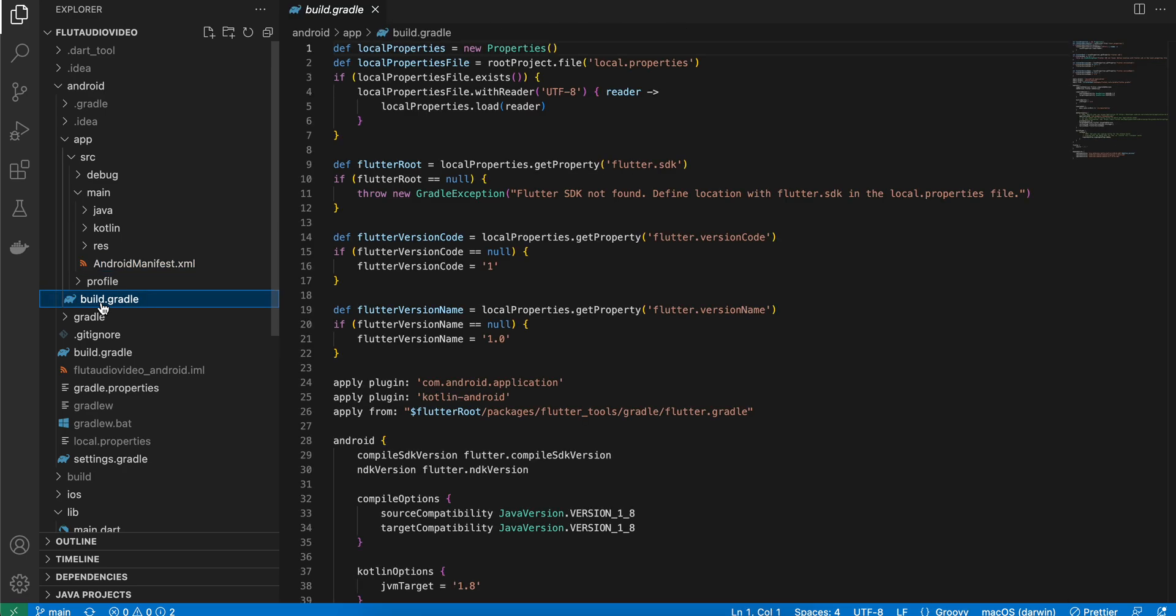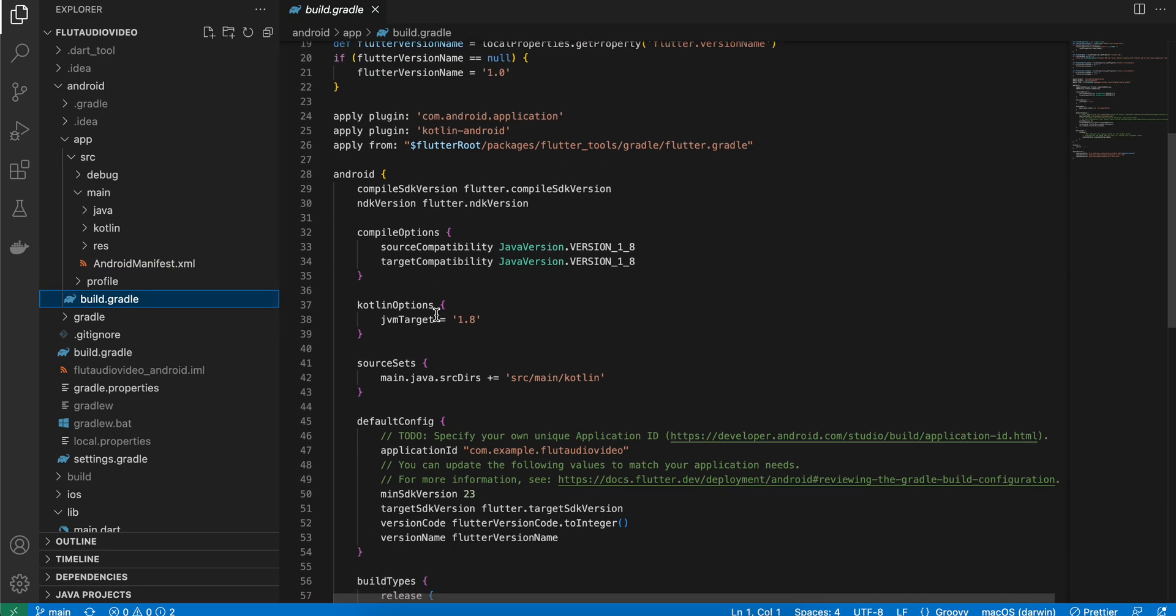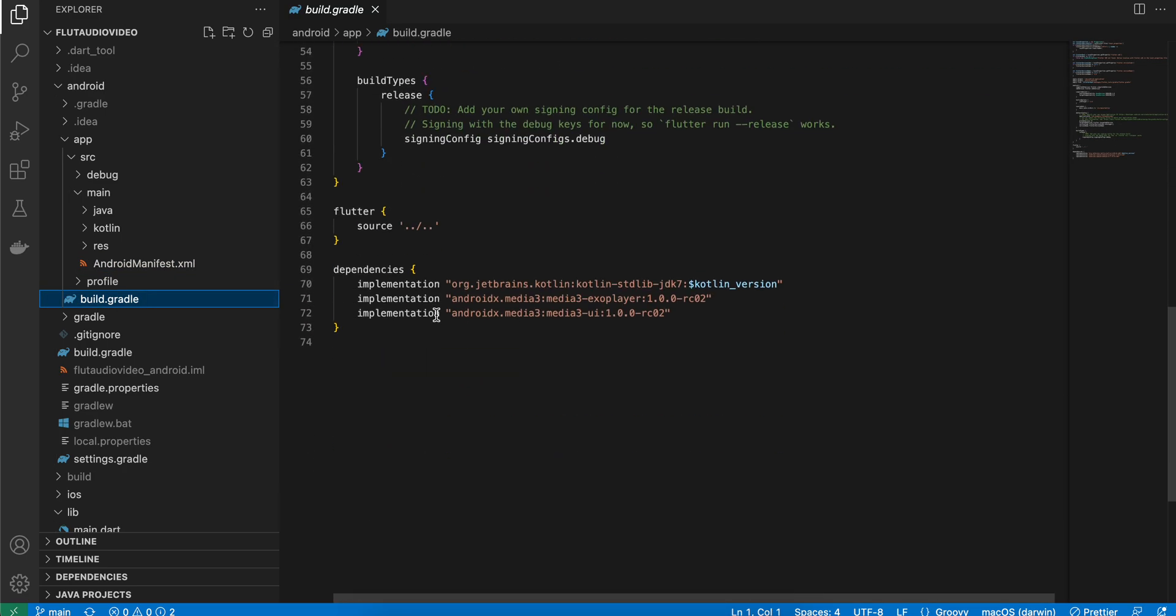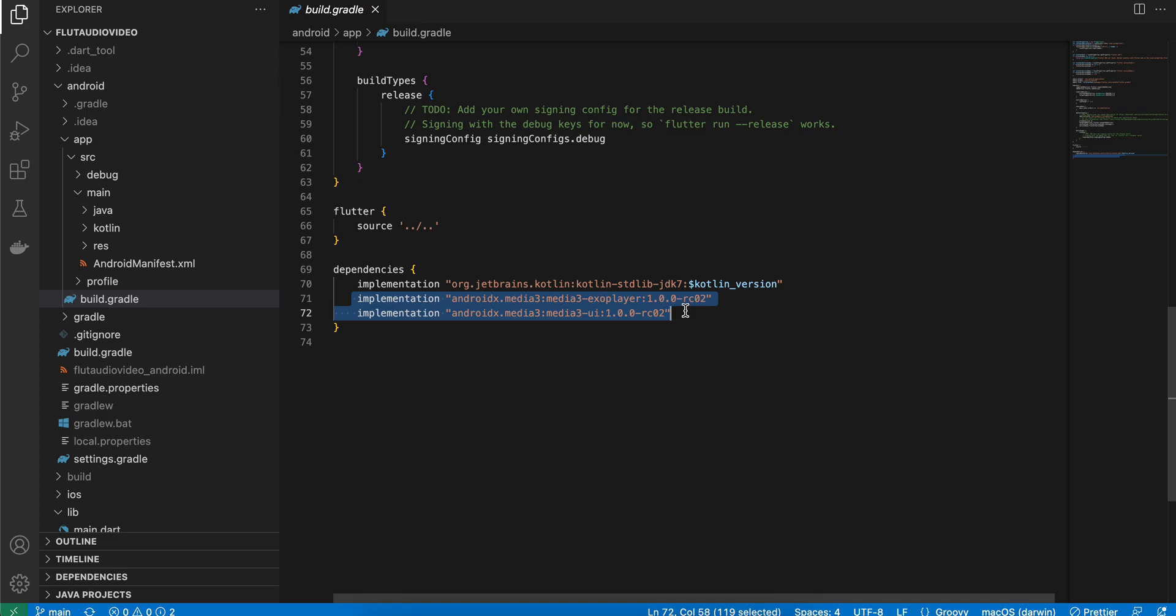Next, for build.gradle, you have to add these two dependencies. We don't need to add the ExoPlayer dependency directly. We can use something called Media3 library. It is still in RC (release candidate) - I think it should be stable soon. Just check whenever you are watching this video whether the 1.0.0 version is already available or not.